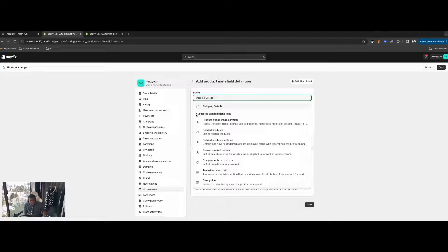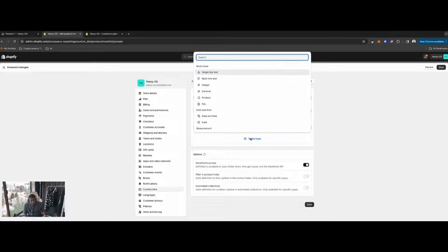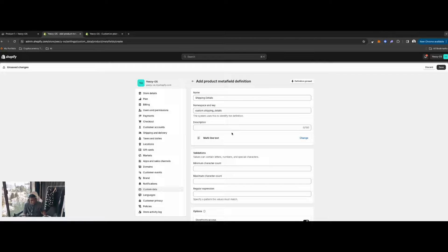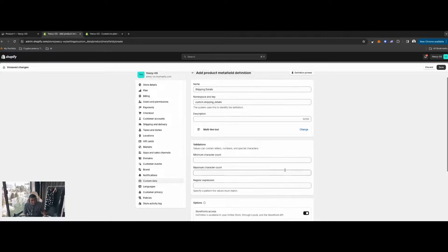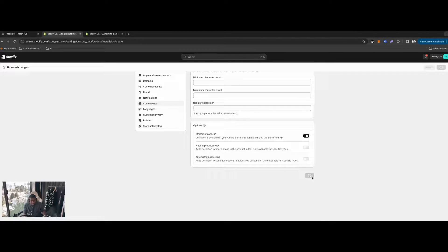Ignore the suggested standards — just click on the pencil icon. Then click 'Select Type' and choose 'Multi-line Text'. Once that's done, you can ignore everything else and just hit Save.